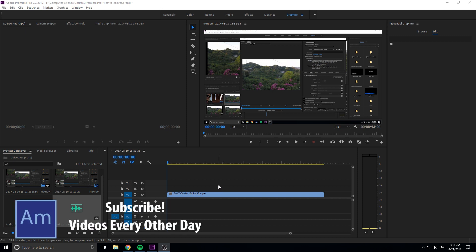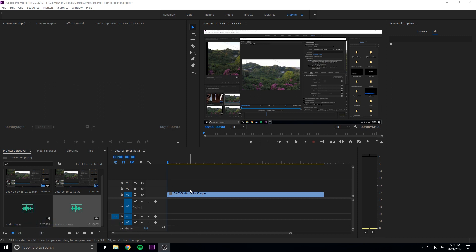So this is actually really simple to do in Premiere, but it's really powerful because a lot of things have voiceover. Basically anything that doesn't have music is going to have a voiceover. And so a lot of times you want to be able to add that in, instead of recording it in another software and then bringing it in, you can do it right in Premiere Pro.